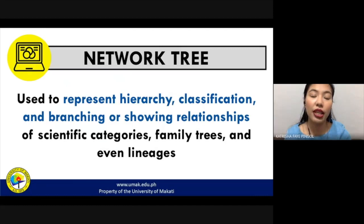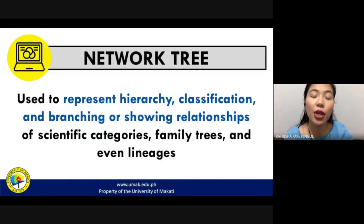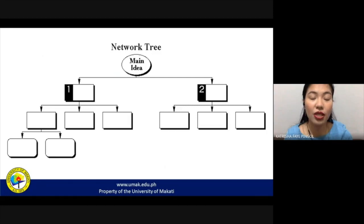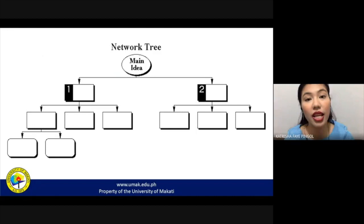The next type is the network tree. A network tree is a graphic organizer used to represent hierarchy, classification, branching, or relationships. More often than not, network trees are used to identify scientific categories, family trees, and lineages. It shows relationships: one main idea can branch out into smaller ideas, each of which can relate to further ideas.